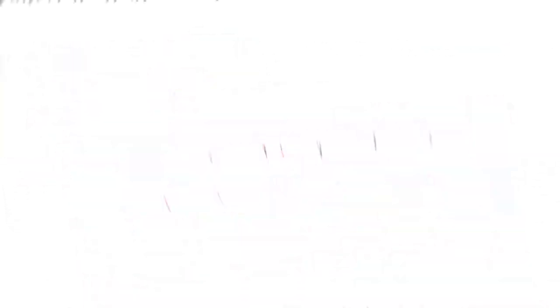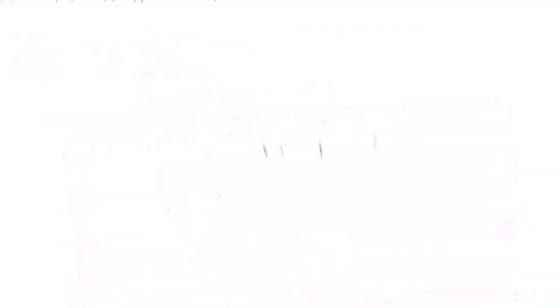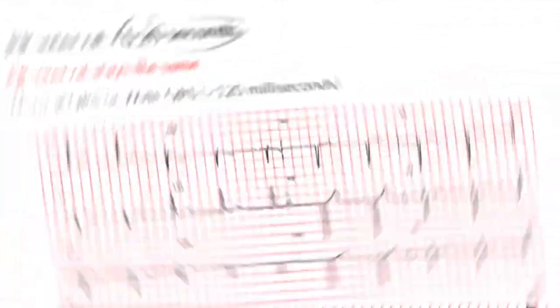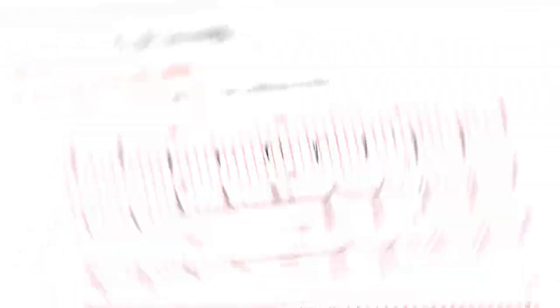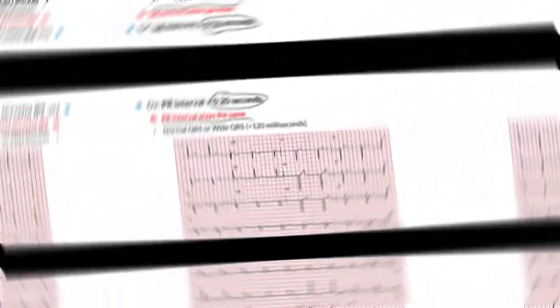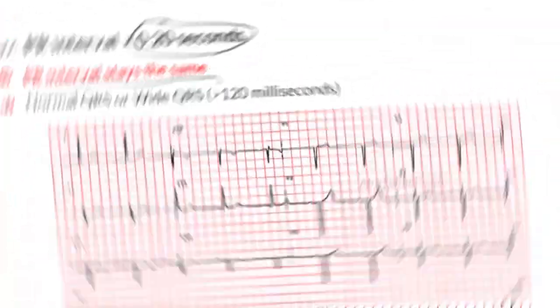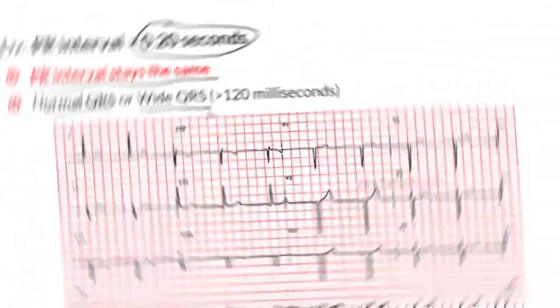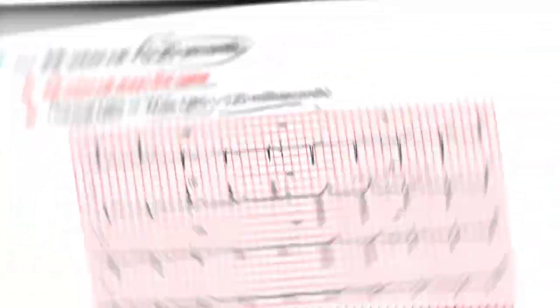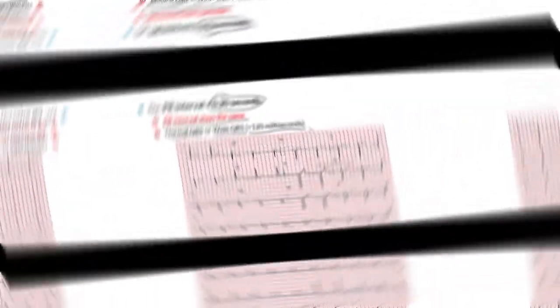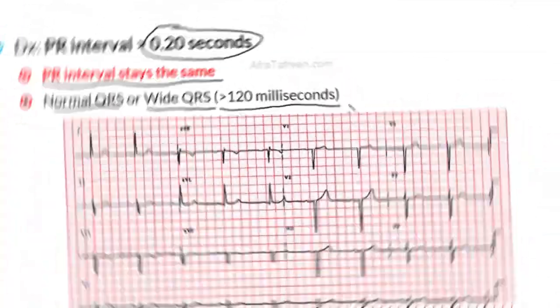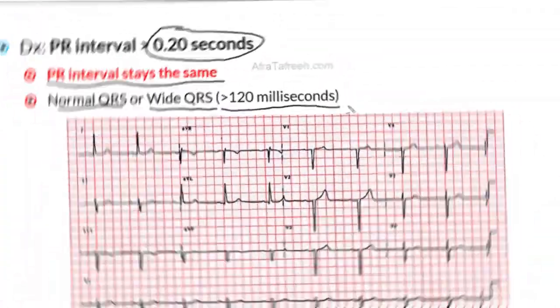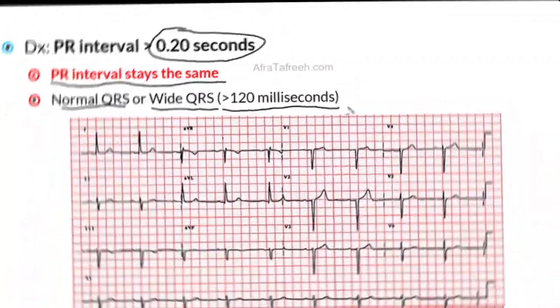In first degree heart block, our patients are going to have a PR interval on their EKG that is greater than 0.2 seconds. This PR interval is going to stay the same. There is not going to be prolongation progressively as we move along the EKG. Additionally, these patients may have a normal QRS or a wide QRS defined as a QRS that is greater than 120 milliseconds. All that we are really going to see on the EKG is that the patient has a PR interval that is greater than 0.2 seconds.